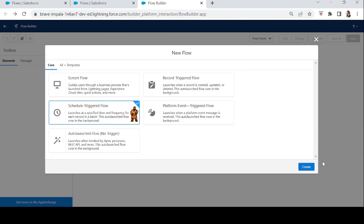Hi everyone! In today's episode we will learn about schedule triggered flows — why we use them, why we need them, and what are the benefits of using them. If you want to launch your flow at a specific time and with a specific frequency for each record, you will use scheduled triggered flow. Basically, if you want a task to occur at a specific time, create a record, or send an email at a specific time and date, you will use scheduled triggered flows.